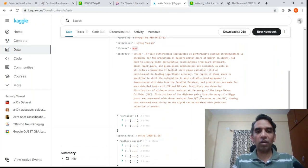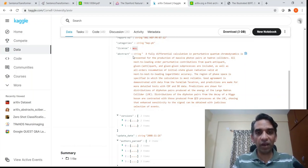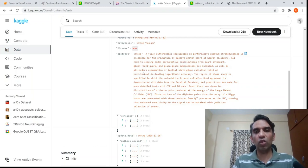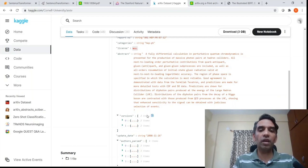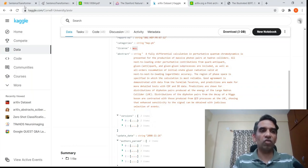I thought: shall we use sentence transformers to do some kind of similarity finding? Given an abstract, and having the metadata of many other papers, you want to find out which other paper has a similar abstract. That is what I wanted to demonstrate here.